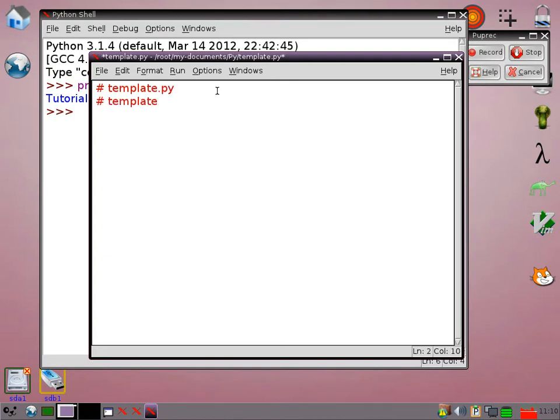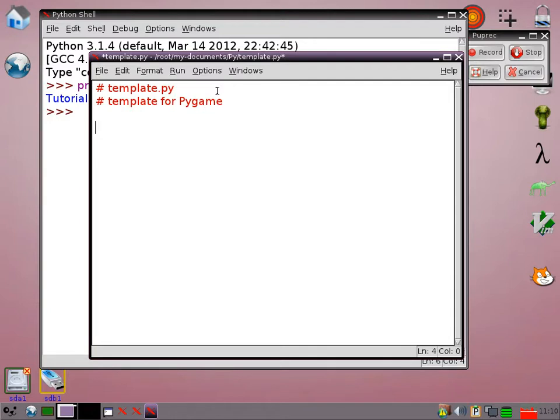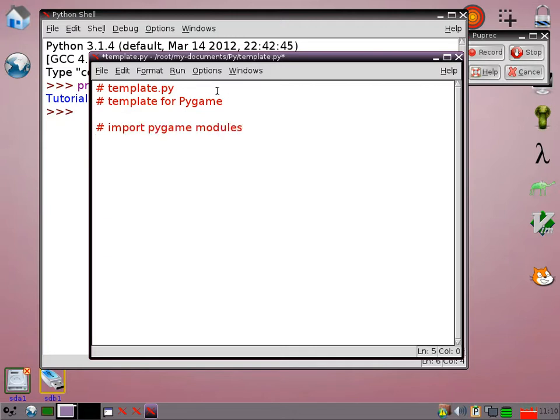Because I think that often when you're using Pygame you're typing in the same sort of basic structure quite often. So I think it's quite a useful idea to have a template file to base that on.